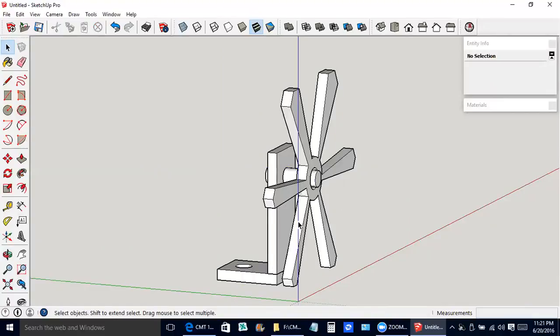With this vertical part of the support here, that wasn't hard because we just drew a rectangle and used the push pull tool. To make the blades here, we had to create a construction plane. I was careful that we only had the red, blue, green lines.